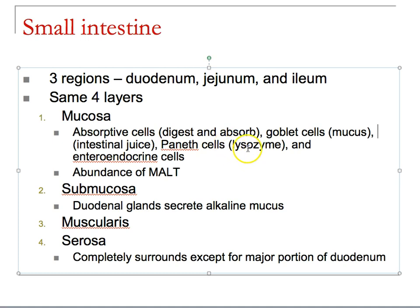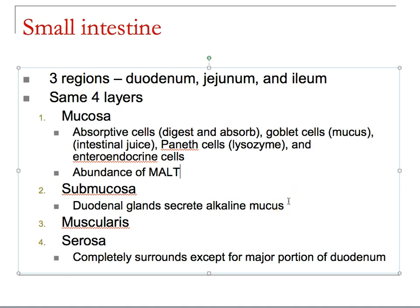Paneth cells release lysozyme, and you also have enteroendocrine cells. We have to segment the movement of materials through the small intestine. MALT — mucosal associated lymphatic tissue — will try to identify materials as friend or foe. Duodenal glands can also secrete an alkaline mucus, meaning not only the pancreas and liver but also the mucus-secreting cells of the duodenum are offsetting the pH.